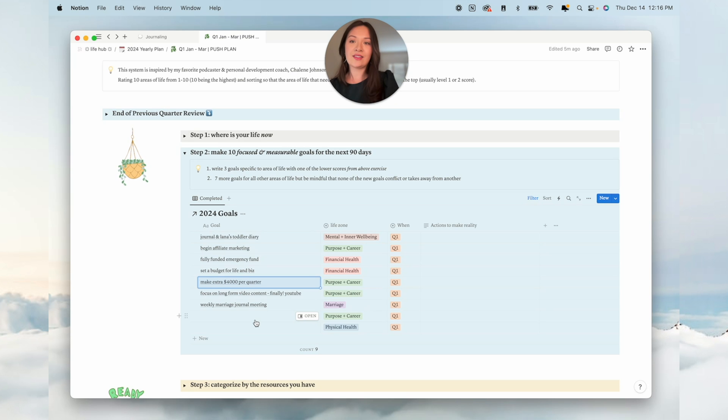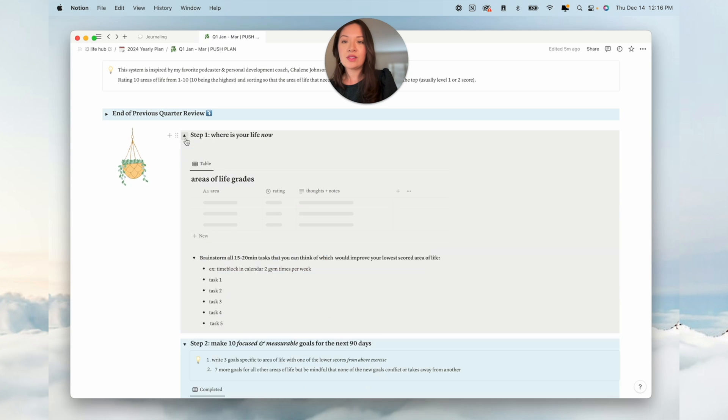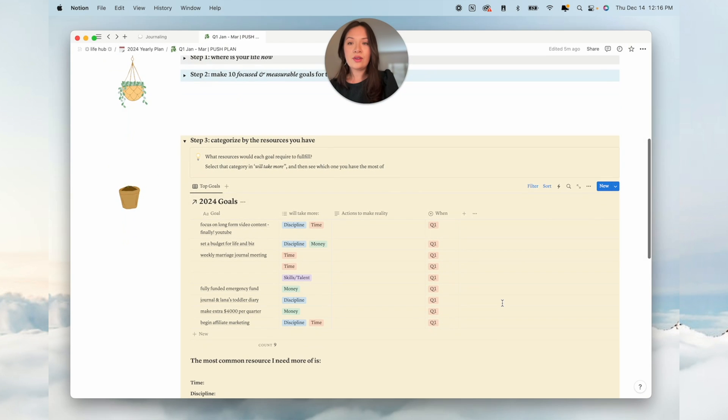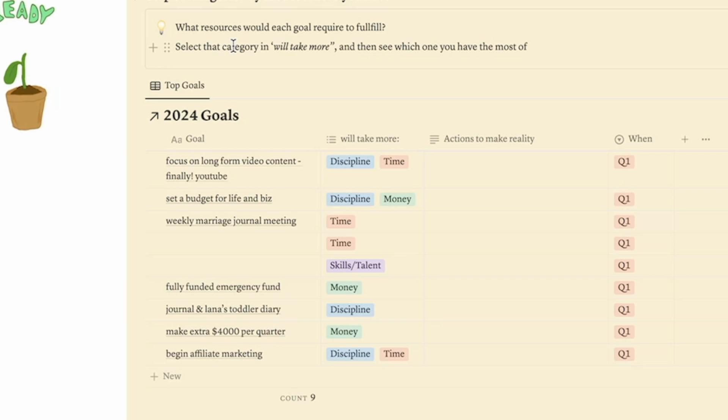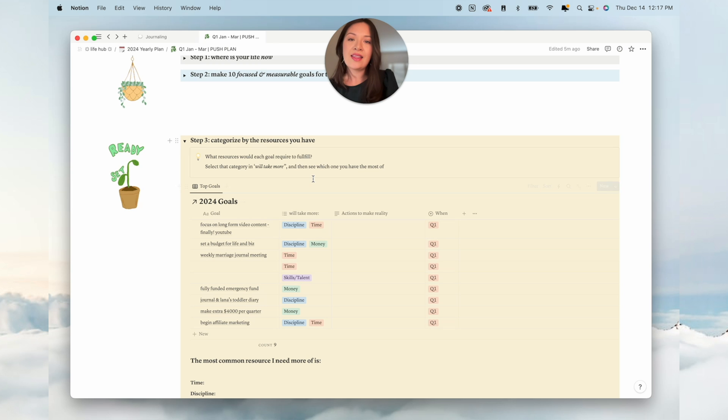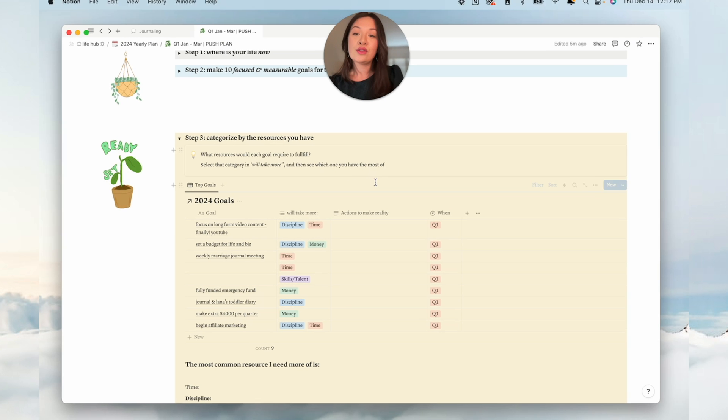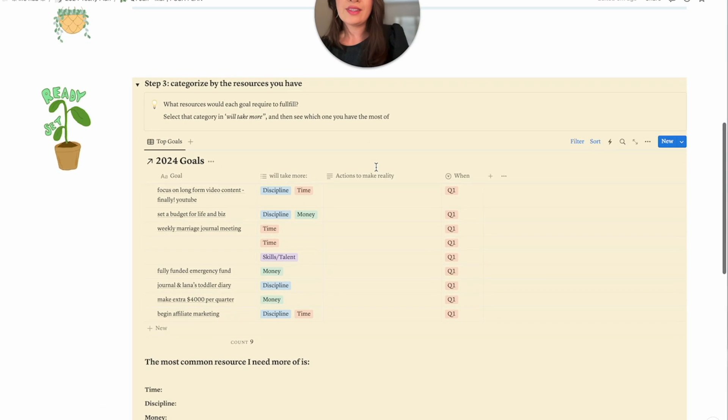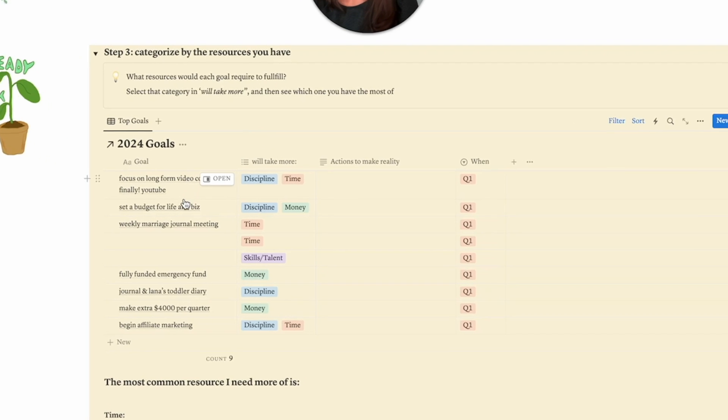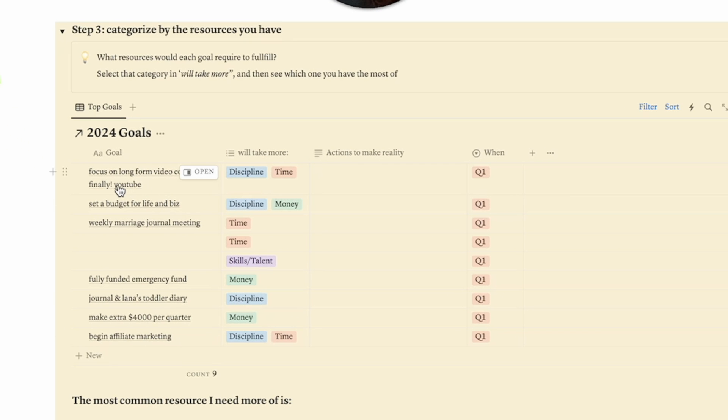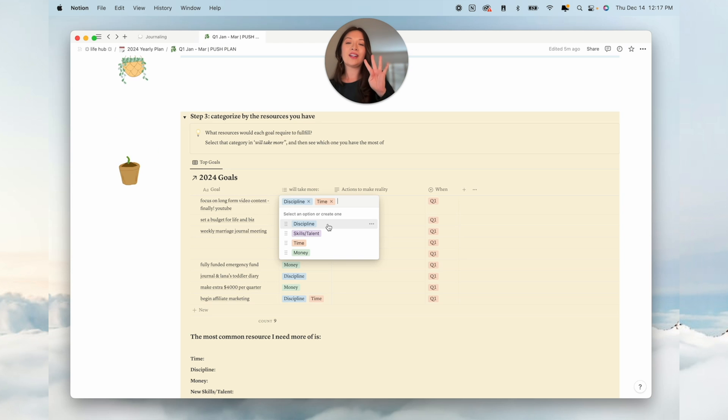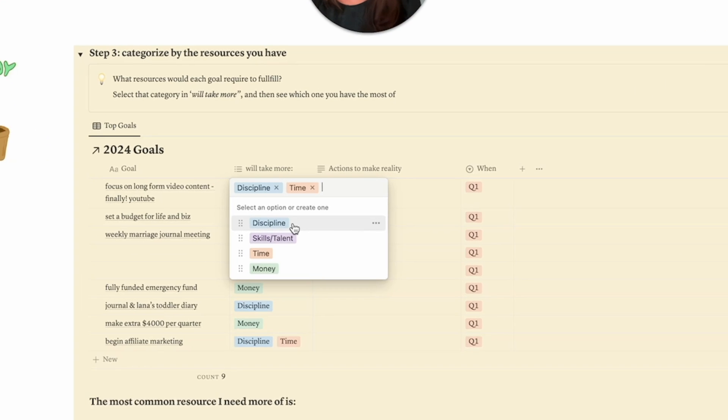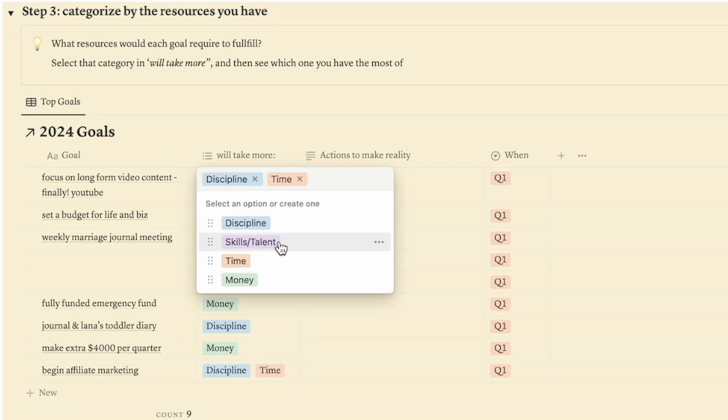You want to set 10 goals. Now three of these are going to complement your lowest scored areas from the previous exercise. Step three, we're going to categorize by the resources you have. This is the same database. What resources would each goal require to fulfill? Previously, I wanted to focus on long-form content, more YouTube stuff.